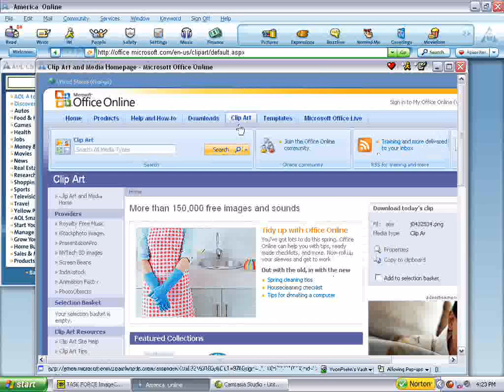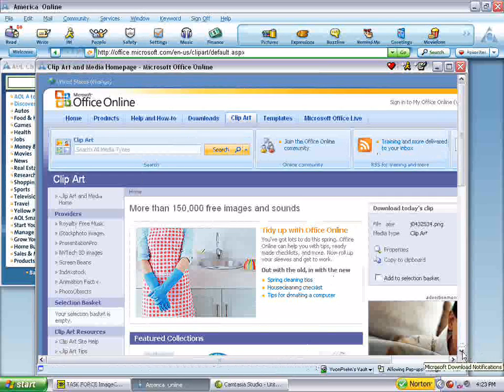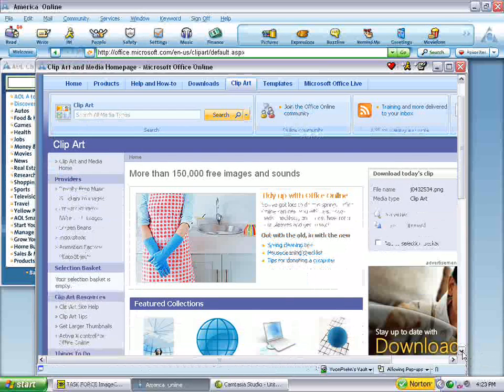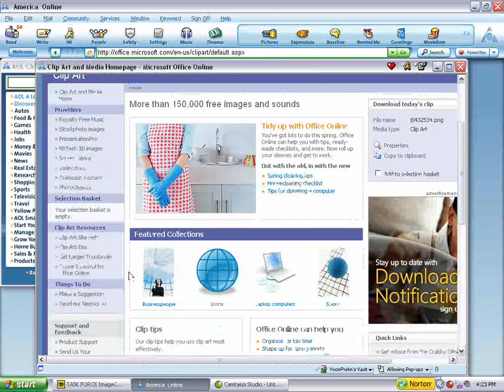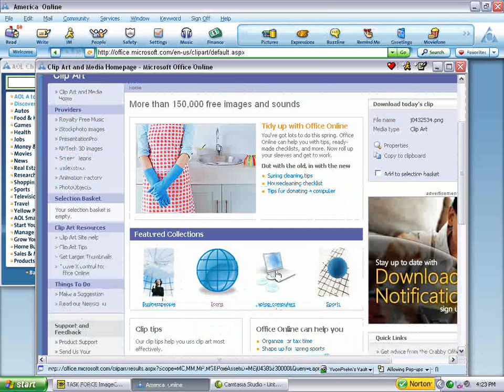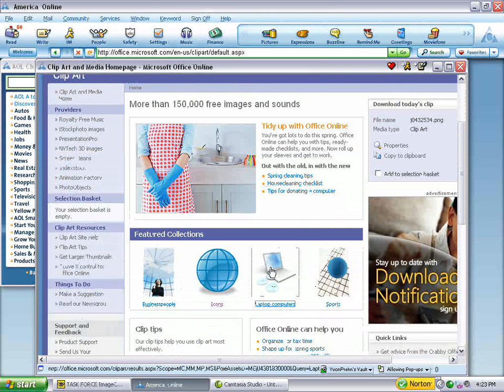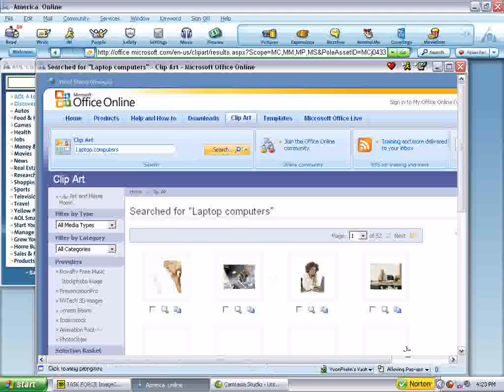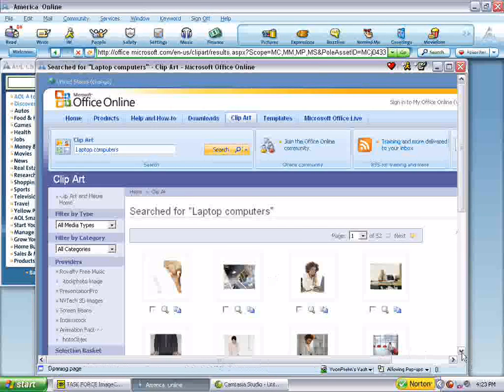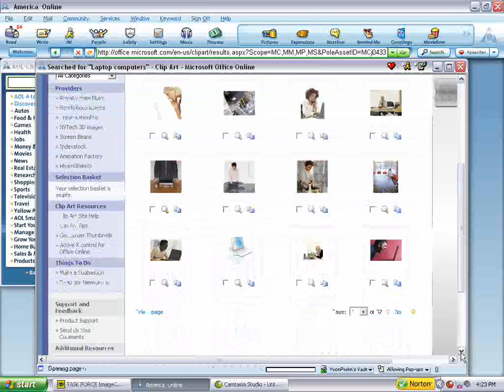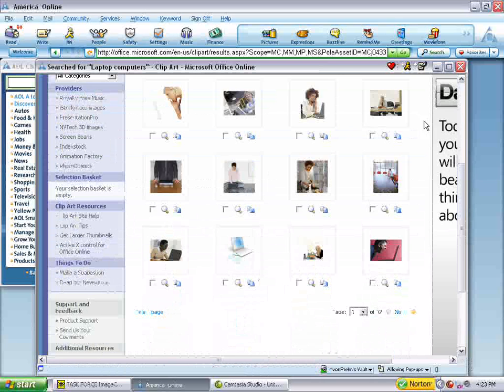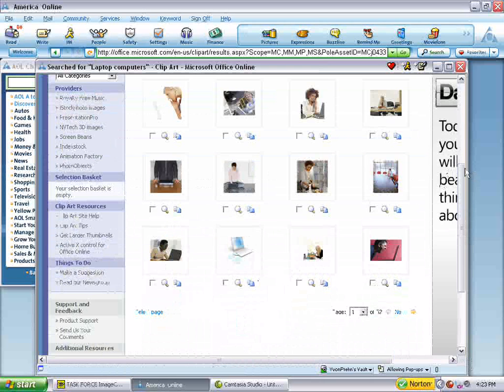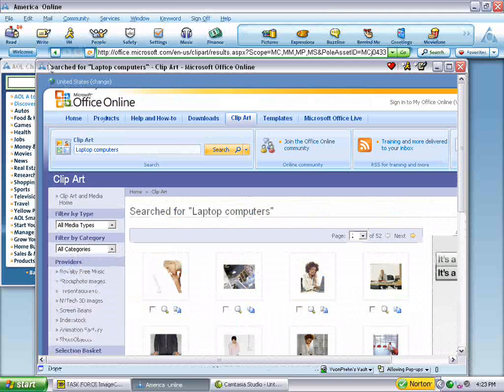And you come to this page where you just have all sorts of options. Now, check back frequently because they will put in different featured collections periodically. Let's just look for a minute at what they've got on laptop computers. And you can see that if you were doing perhaps something on office stuff or whatever, you might want to check that sort of thing out.